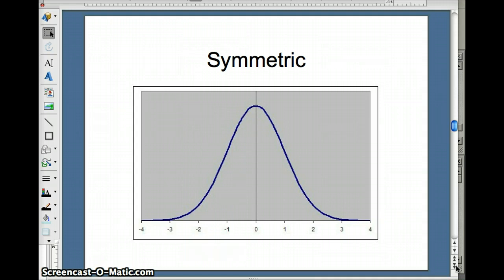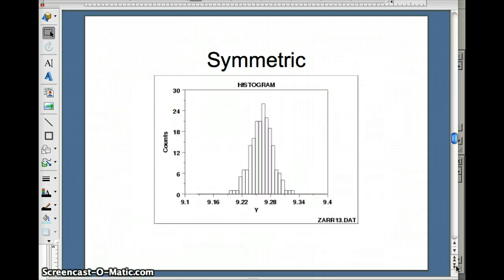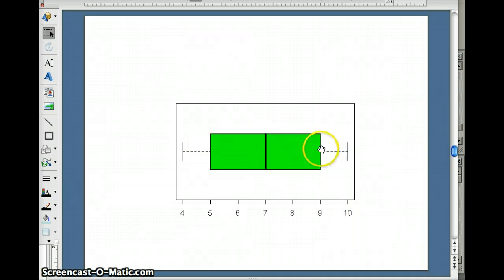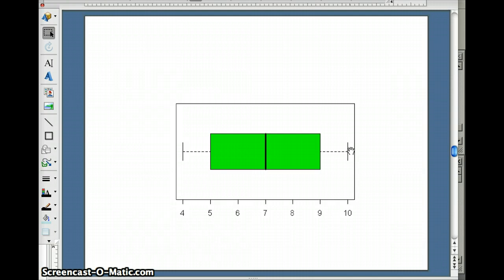What you're looking at here is a picture of the distribution. If we had a histogram, this data set is approximately symmetric — notice how the highest point is in the middle and then we have tails going off on either side. Here's a box plot for a symmetric distribution: the median is right in the middle, our two hinges are equally spaced from the middle, and our minimum and maximum are equally spaced from the middle. In a symmetric distribution, typically the mean and the median are the same.